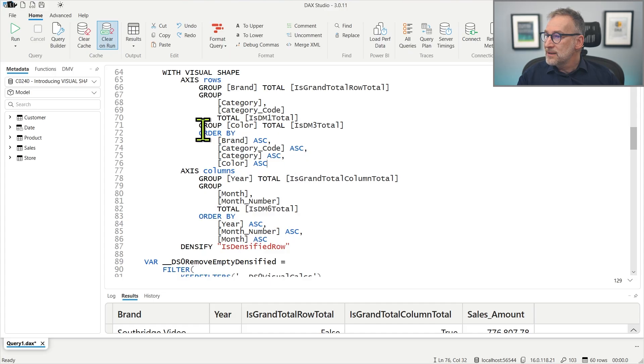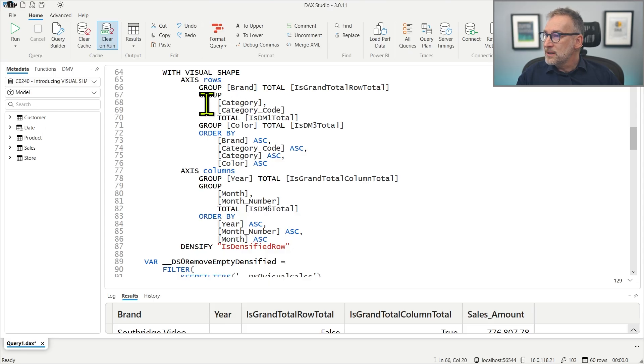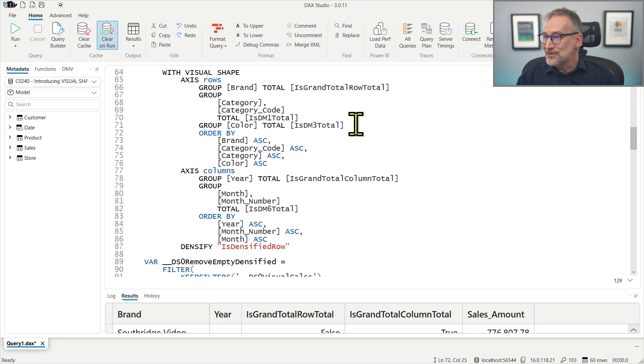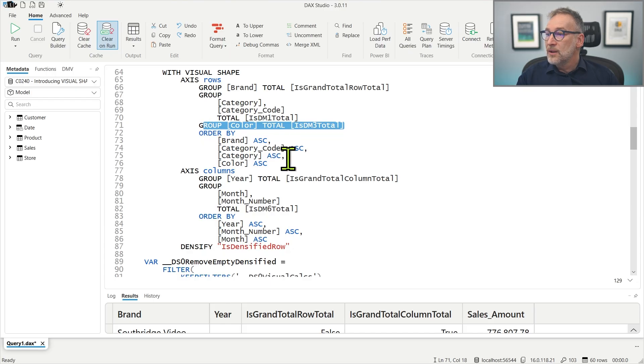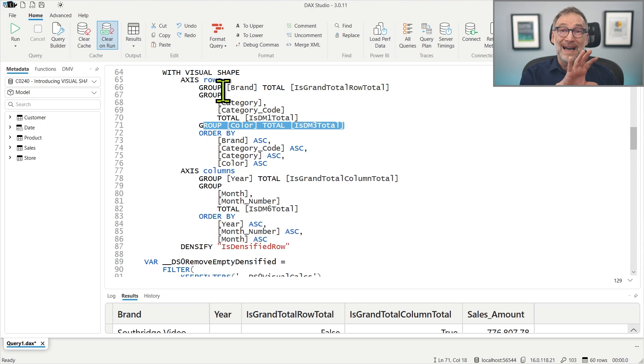And finally, the order by contains brand, category code, category. No, we have a group by brand, a group by category and category code. And then a final group by color with the total. The order by is by brand, category code, category, and color. And that is for the axis, for the row axis.